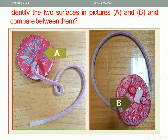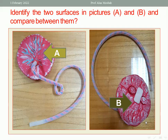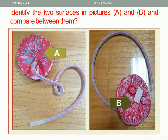Picture B is the maternal surface of the placenta. It is rough, gray-red in color, covered by residual decidua, and contains 15 to 20 cotyledons. The maternal surface is rough, unlike the smooth fetal surface, red in color, contains 15 to 20 cotyledons, and is related to the decidua.